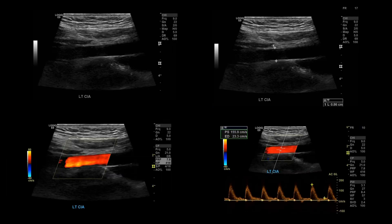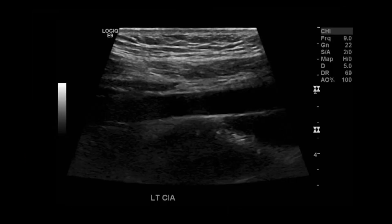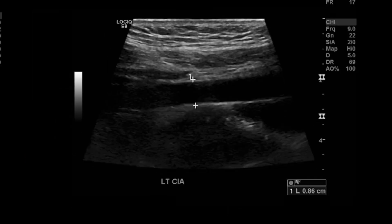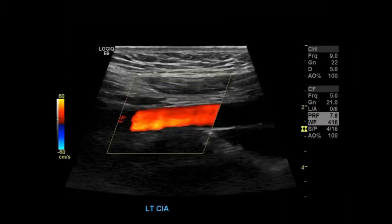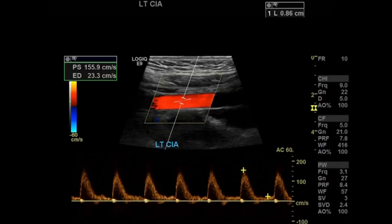Lastly, go to your left iliac region and sagittal as well. Take your grayscale image, grayscale with measurements outer to outer, color Doppler image, and then color Doppler with spectral Doppler to measure peak systolic velocity. And that's it — you are done with your aortic duplex complete.